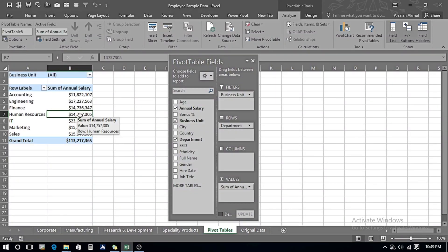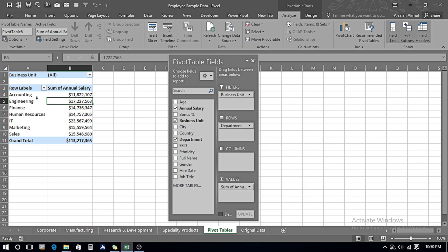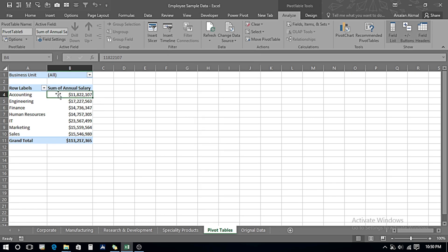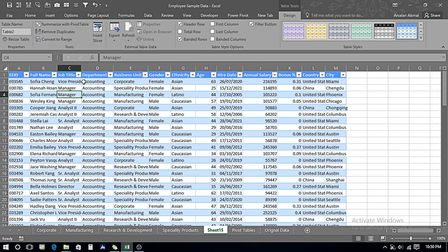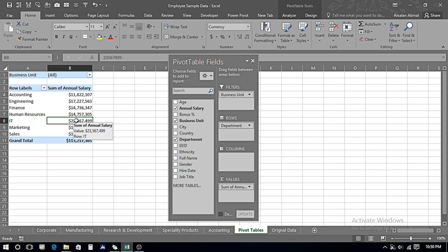If we want to further drill down into our data, we can double-click on any value. For example, if I want the Accounting data, I keep my cursor on that cell and double-click — it gives me the complete Accounting data. This is how we can drill down into our reports. For any other department, we just repeat the process: place the cursor and double-click to get the expanded version of the data.